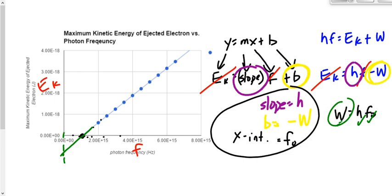Summary: Planck's constant equals the slope. The x-intercept is the threshold frequency. The y-intercept is the negative of the work function, or you could find the work function by saying slope times the x-intercept equals the y-intercept.